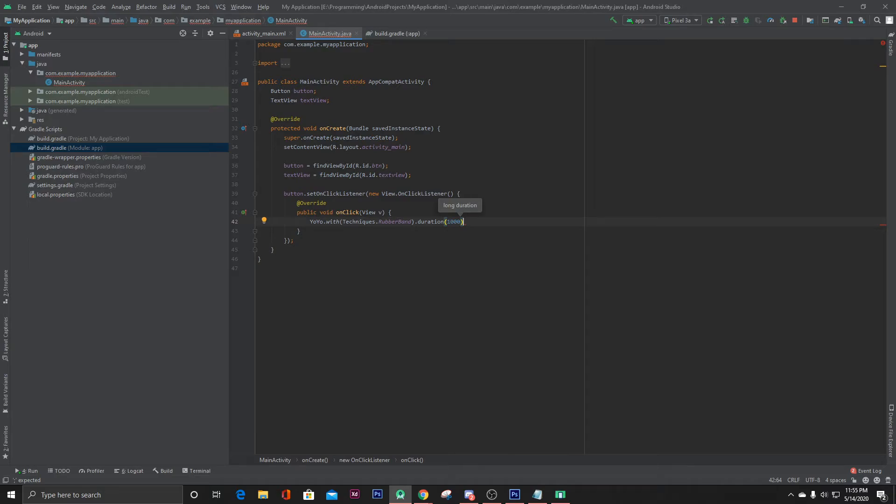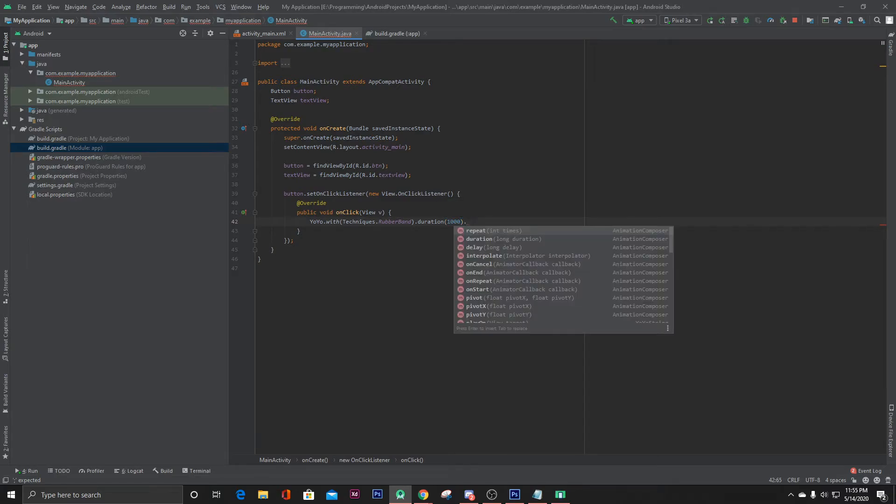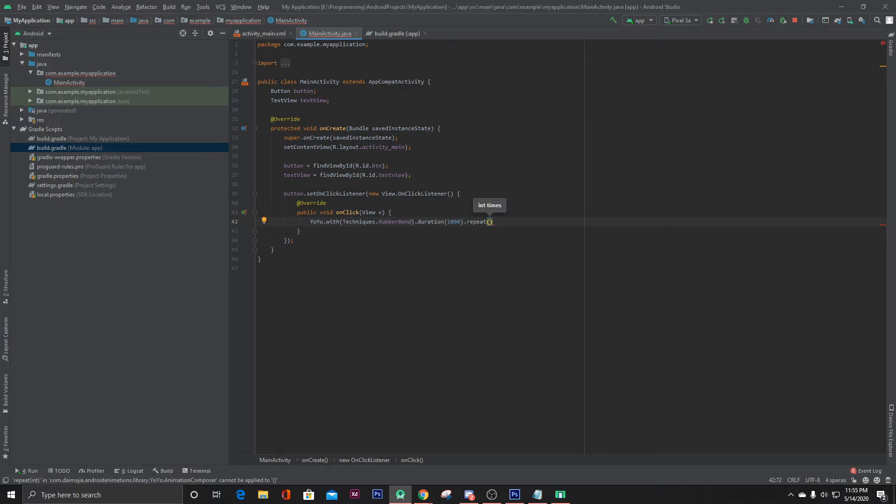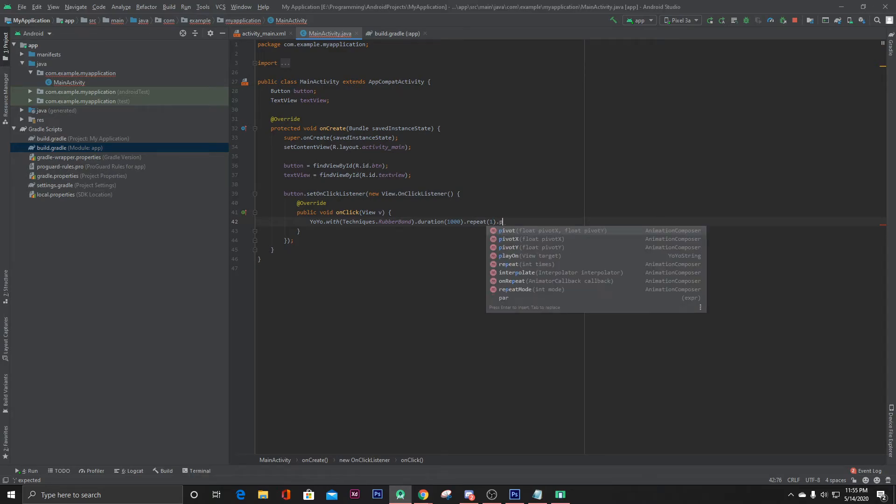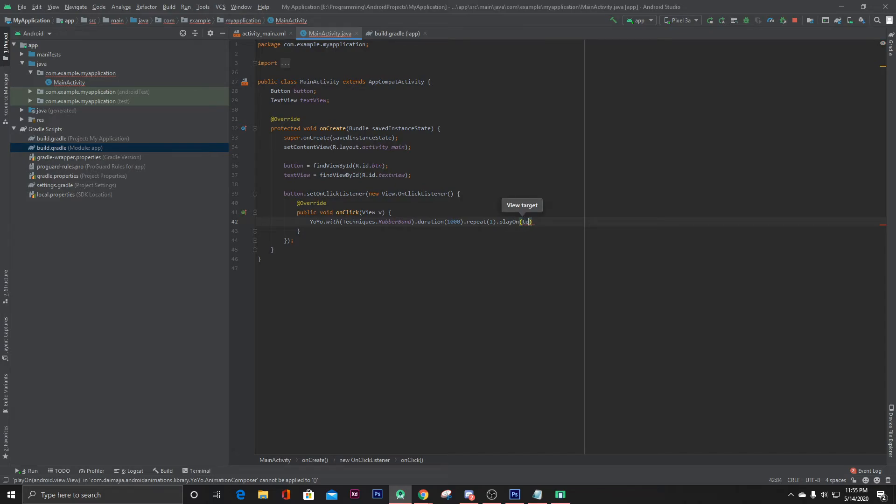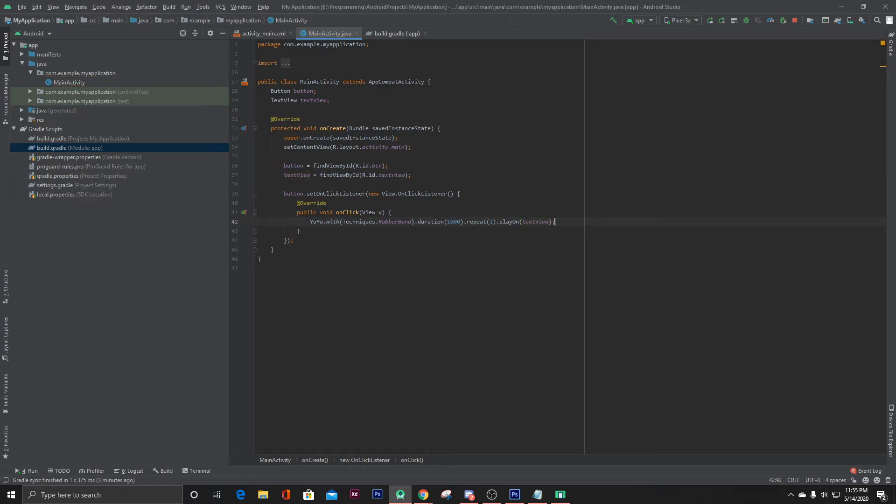And then if you want to repeat this, then you can add repeat. Let's repeat it one time. And then we have to give the, here in the play one we have to give the text view where we want to set the animation. That's it.